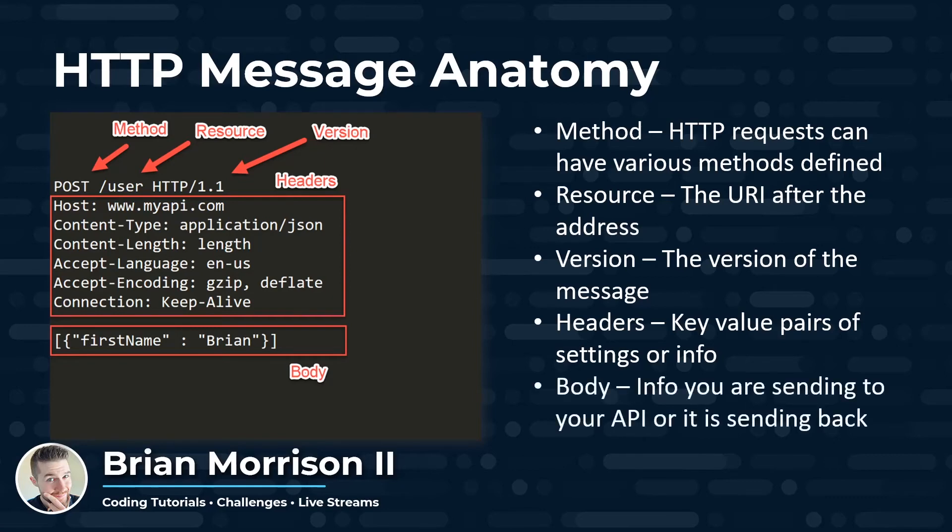And the last section here is the body of the message, which contains the information you're going to send to your API. Or if it is a response, it is the information your API might be sending back to you.